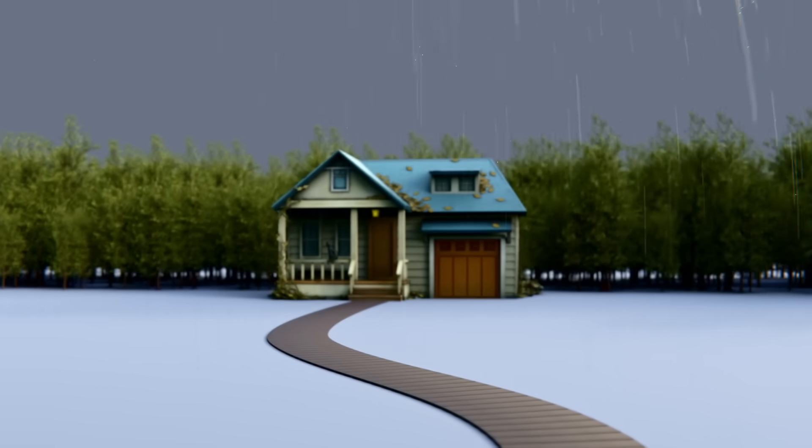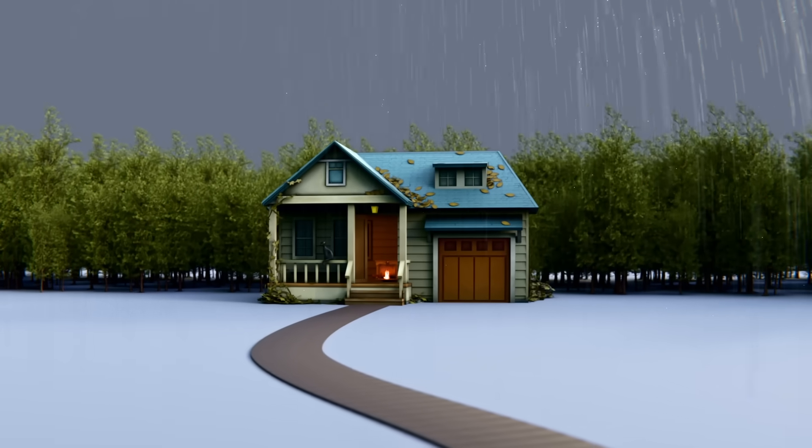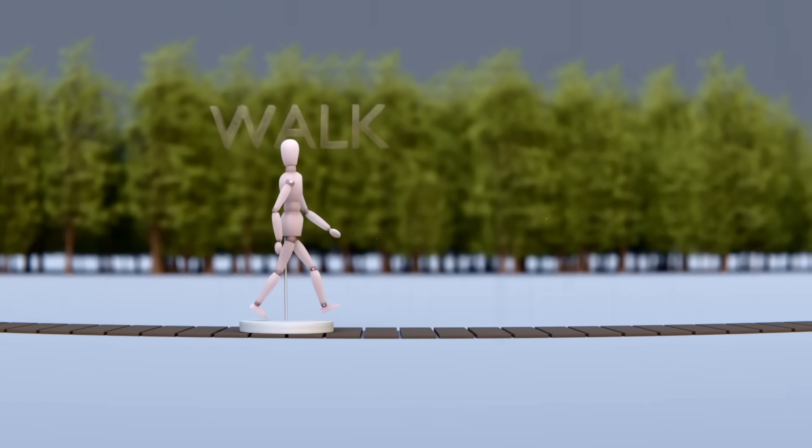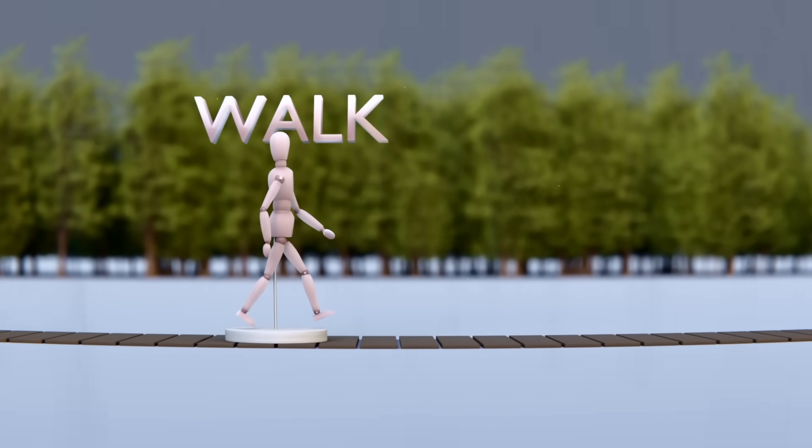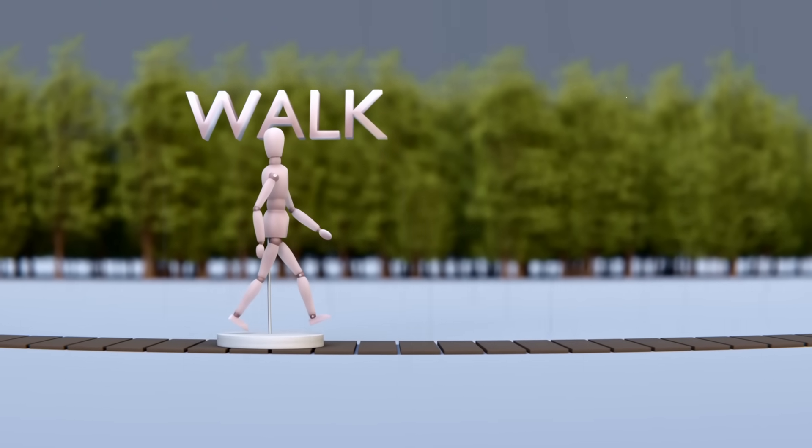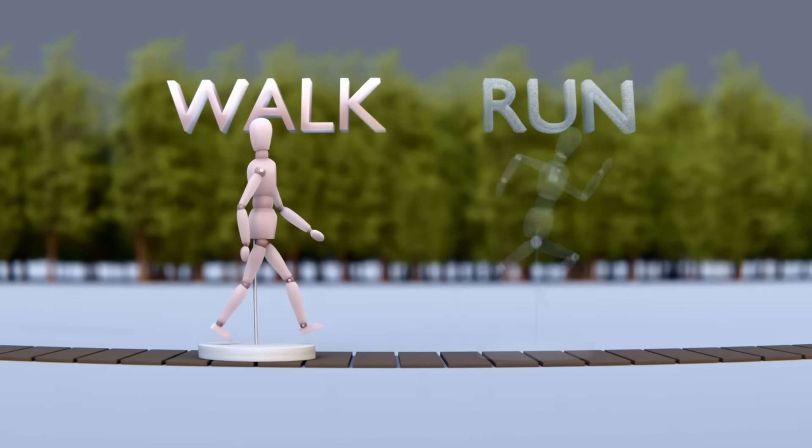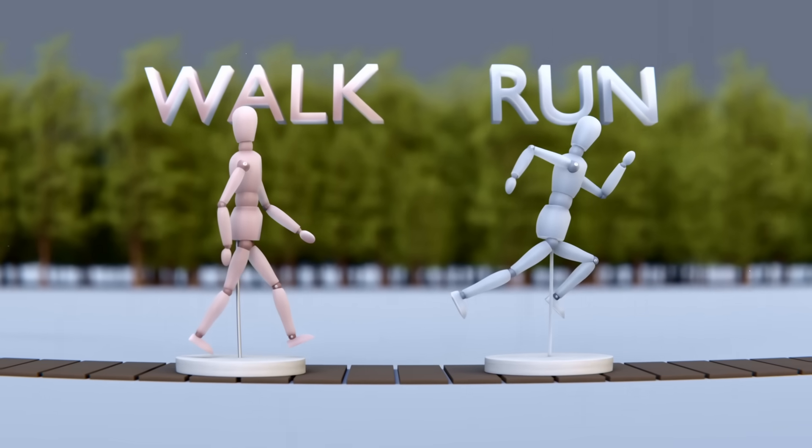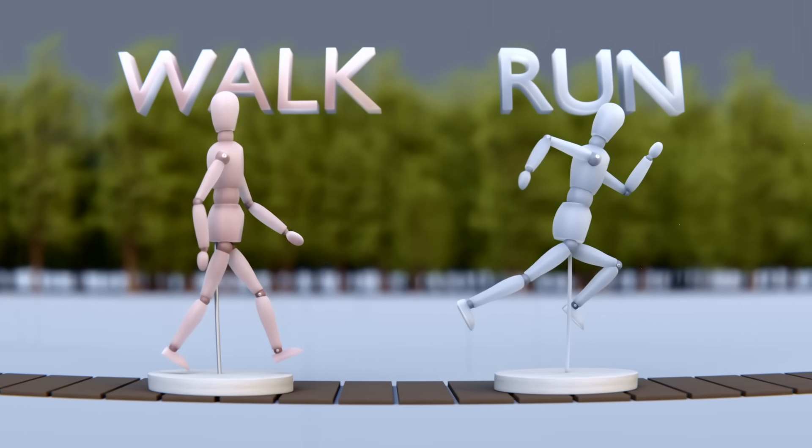But then, you see your house in the distance, and you ask yourself, should I walk and stay in the rain longer? Or should I run, and crash into even more raindrops from the front?